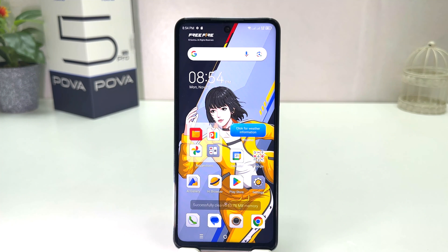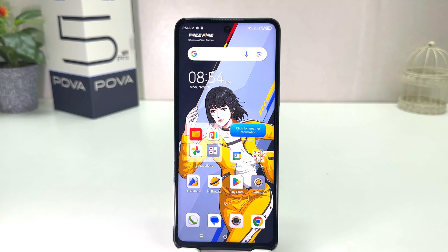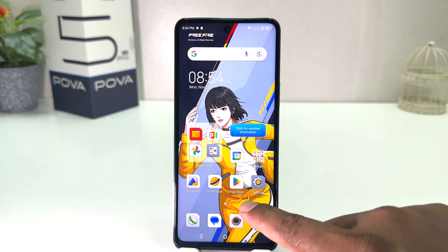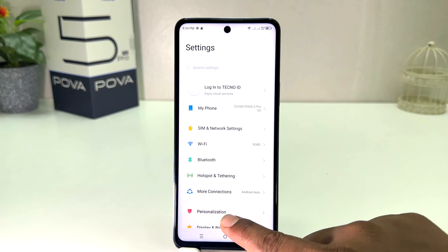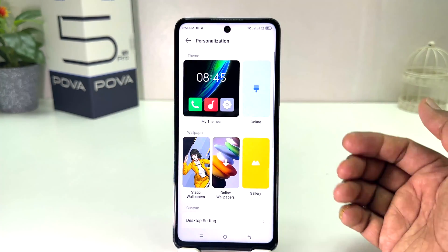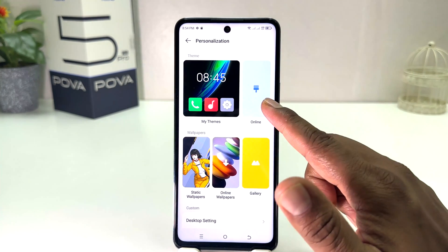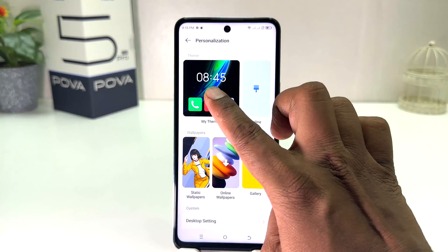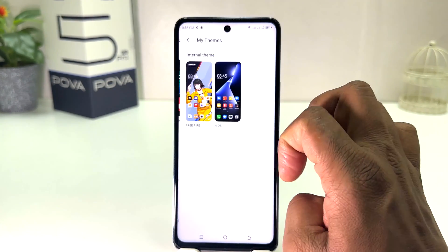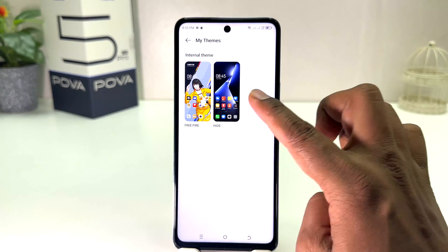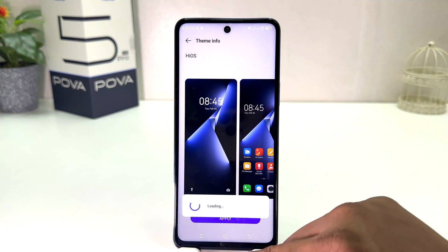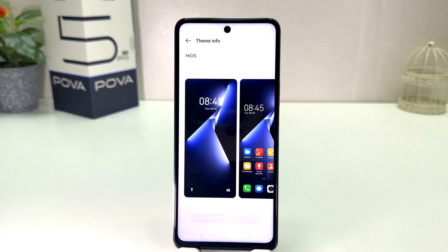Now you can see I have successfully changed the theme in my Tecno Pop Bar 5 Pro, which is really quite interesting. If you decide to download more themes from online you can do that, or if you decide to set the default theme you can do the same thing again. Click Settings, then click Personalization. If you decide to download a new theme, you can click Online to download a new theme, or if you decide to use a preloaded theme by Tecno, you can choose any of them from here.